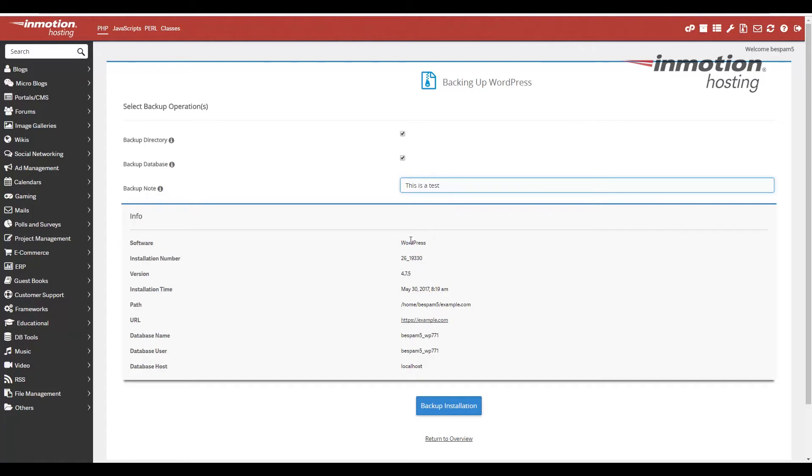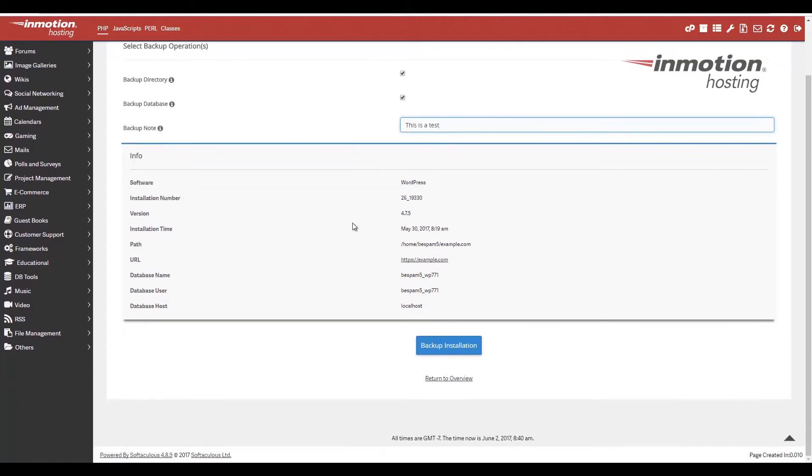And then scroll to the bottom. It gives you a little bit of information about your installation. And I'm going to go ahead and click the backup installation now.